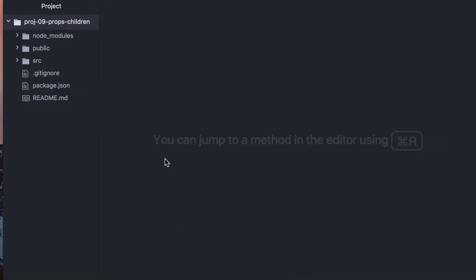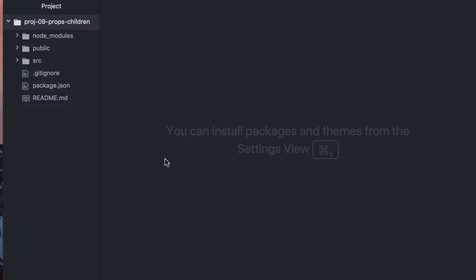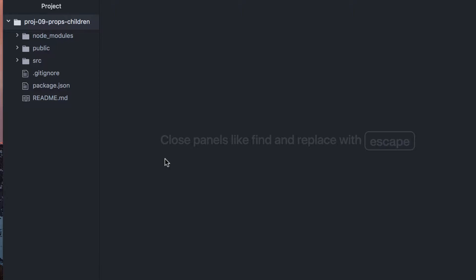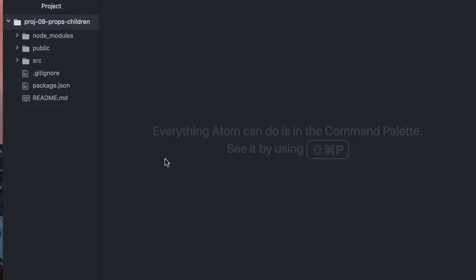So what this allows you to do is create components that can contain other components and don't know about it when they're first created. We've seen child components where you can take a component and just stick it in another component just by importing the value and then using it. This is different. This allows you to put components in other components without them ever even knowing about it.